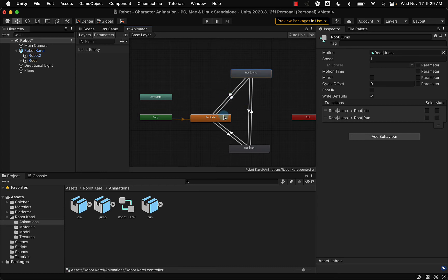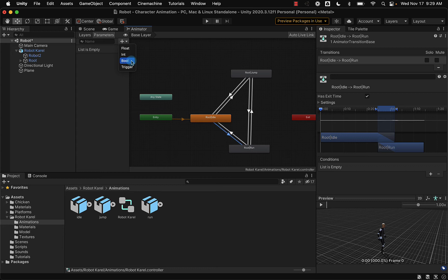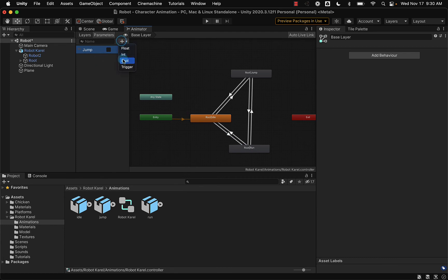Let's take a deeper look at each transition. For an idle state to a run state, we need to set up a parameter tied to the script file that will change the animation. These are case sensitive. We're going to add parameters over here, and for our script to work we're going to use a Boolean, which triggers whether running or jumping is true or false. So I'm going to add a Boolean parameter called Jump with a capital J, and also a Boolean parameter called runForward — typed exactly as that in order for our script to work.